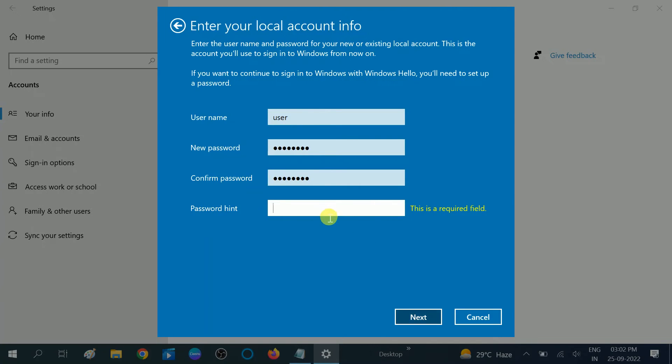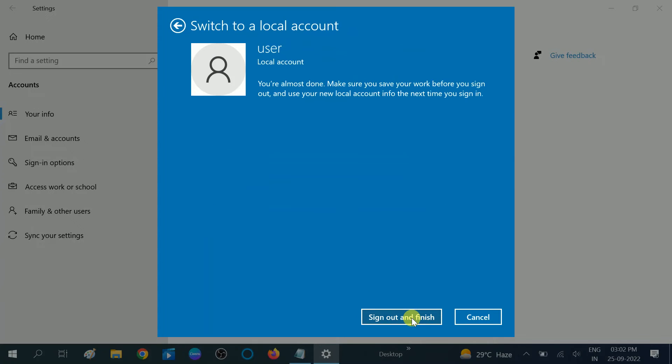This field is required, so I am typing a password hint and clicking Next.